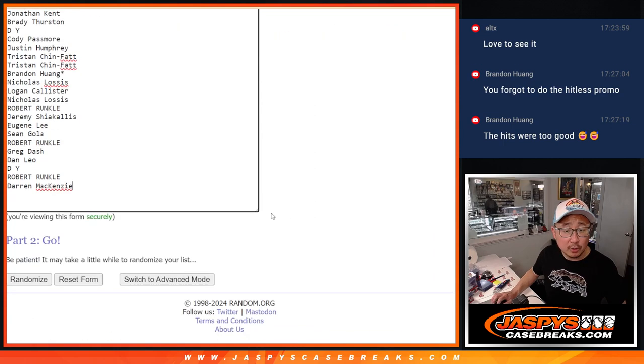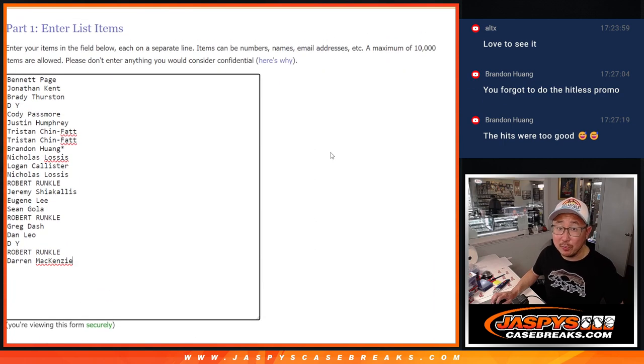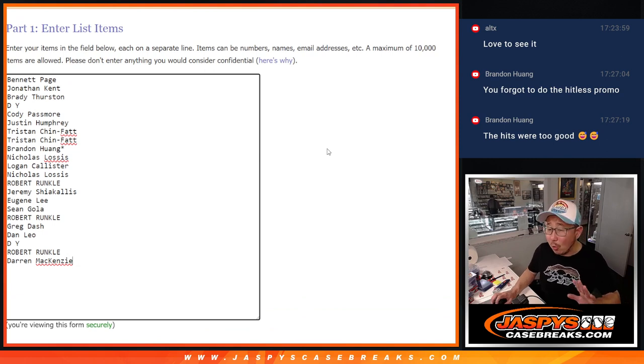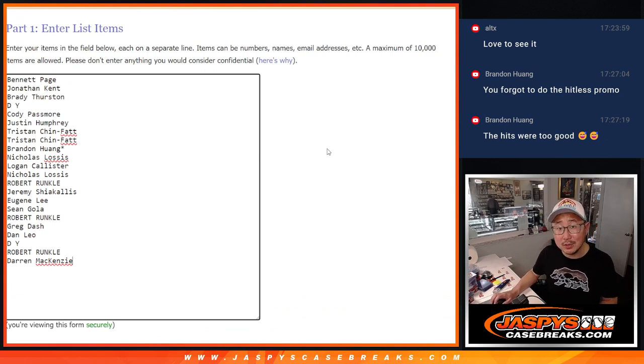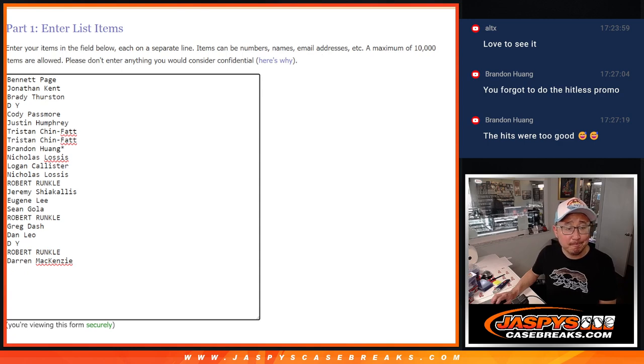So top four will get $50 of break credit. It doesn't expire. Don't have to use it all at once. Maybe put it towards another Sterling break or something like that on JaspisCaseBreaks.com.